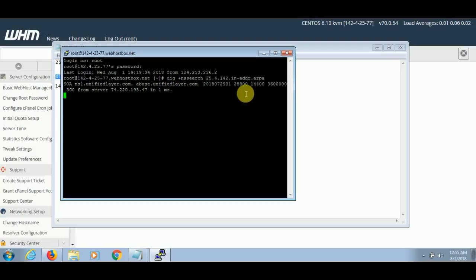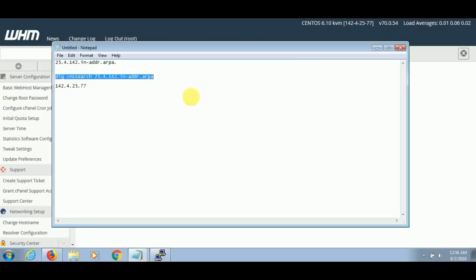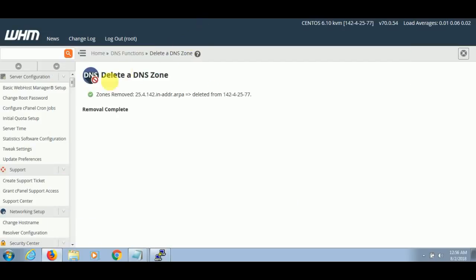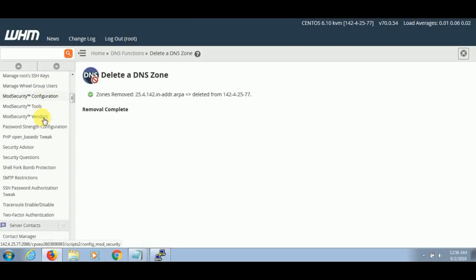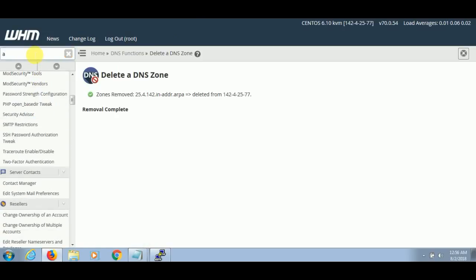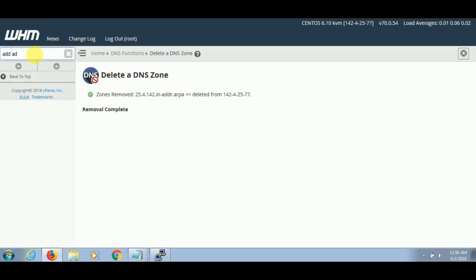After that, what you have to do is go to the WHM panel and go to the Add a DNS Zone option.